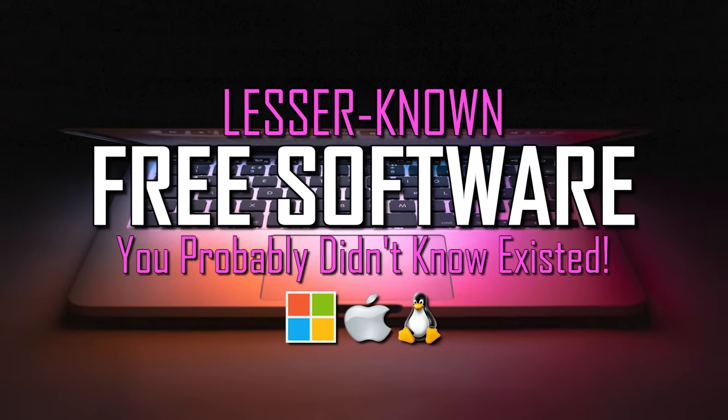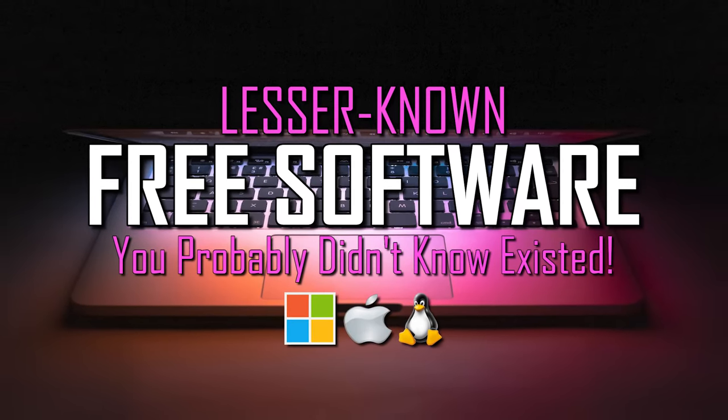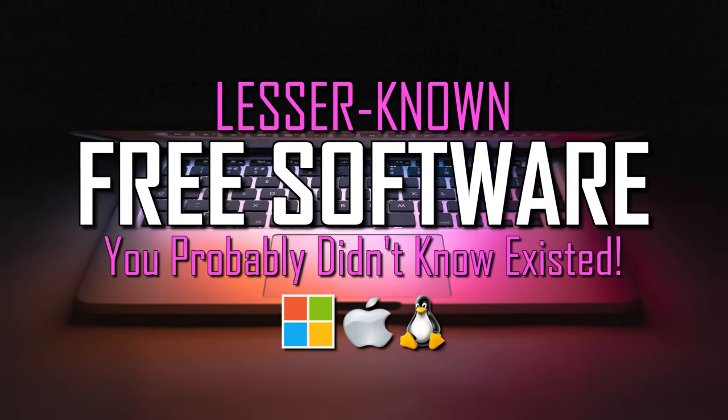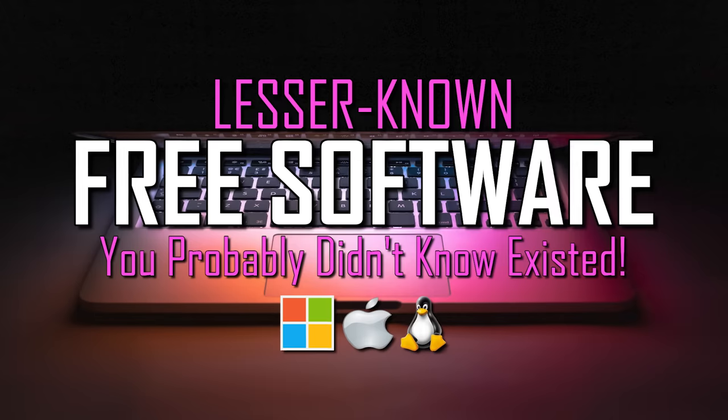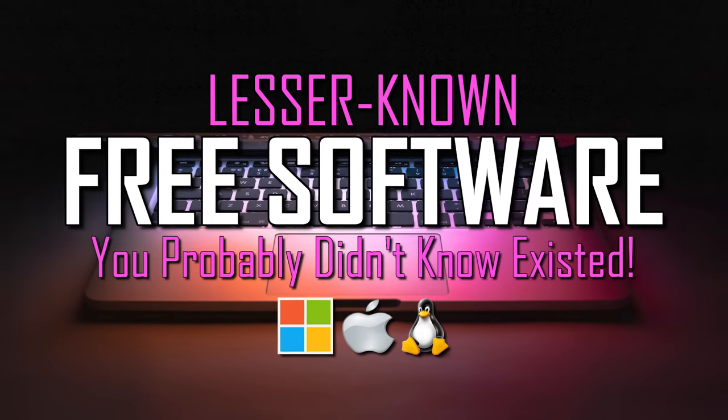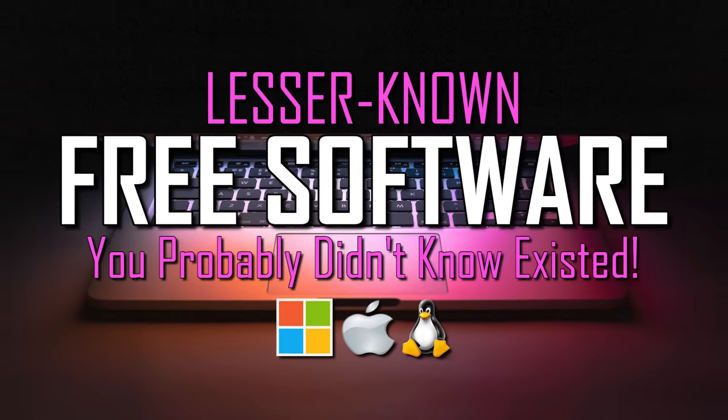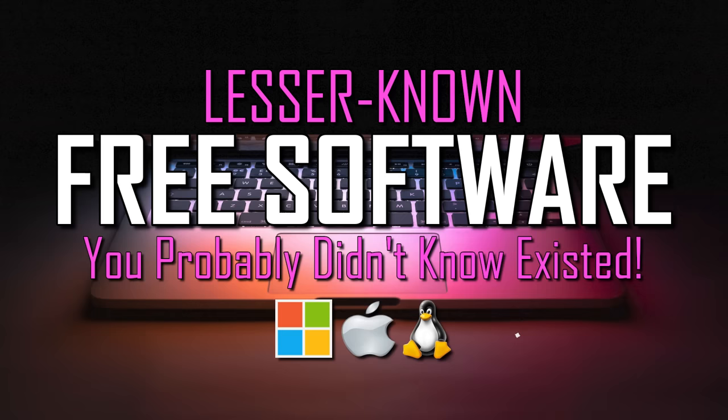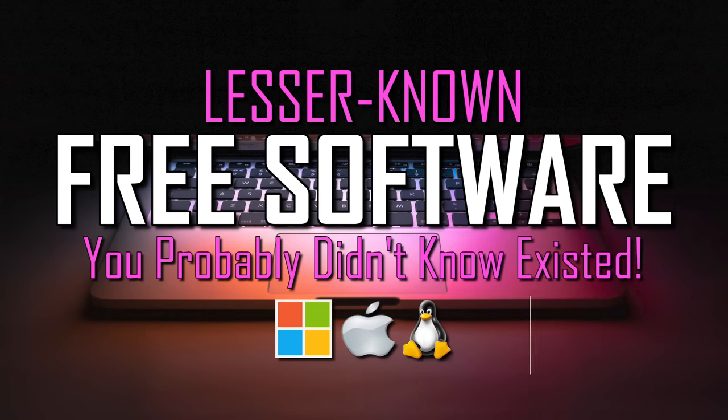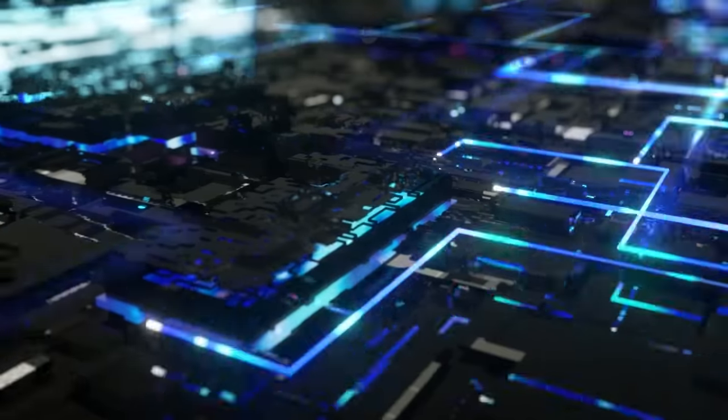In this edition of our free software series, we'll be digging deeper to show you 10 lesser-known free programs that just might be useful for you. Some of which were recommended by viewers in the comments and prior videos. All are available for Windows, with some available for macOS and Linux as well. Let's get started.